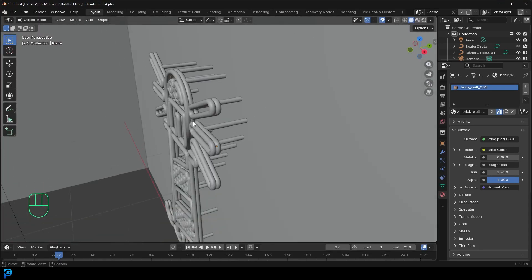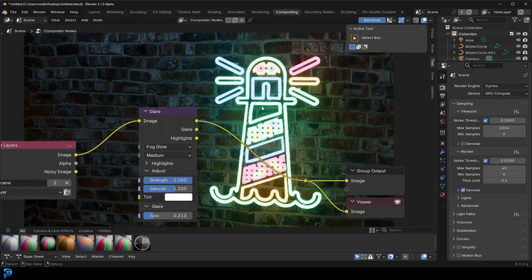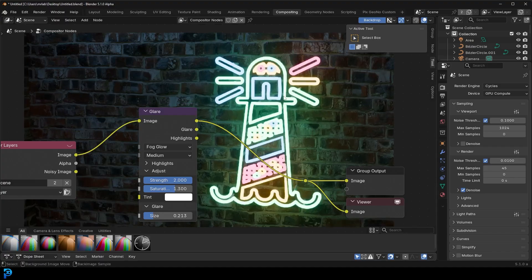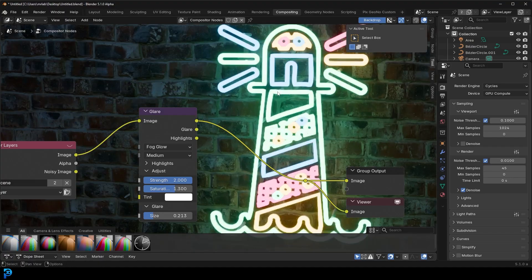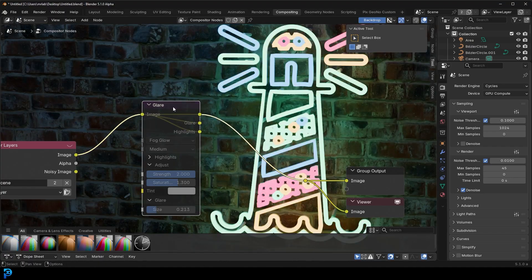Not only am I going to show you how to do that, we're also going to set up this little wall here, and then I'm going to quickly jump into compositing and show you how we can actually get that sort of glow effect.